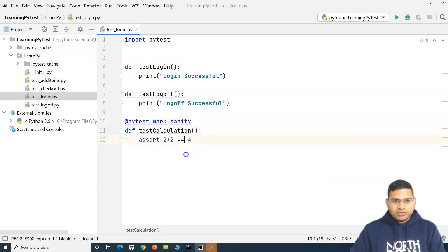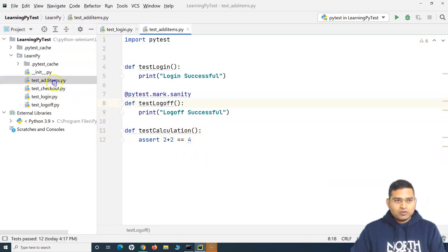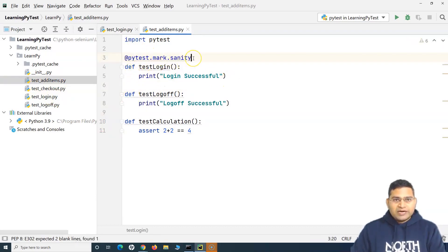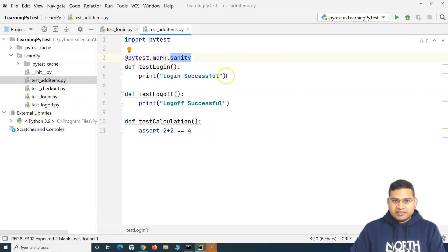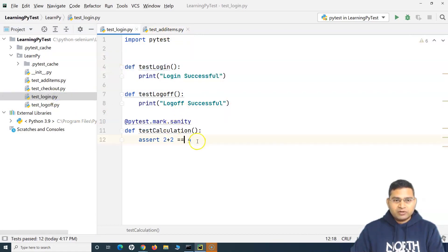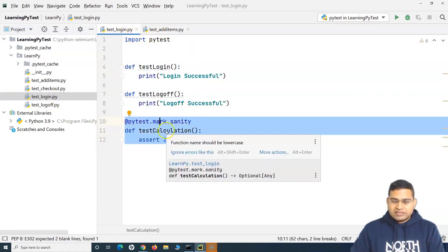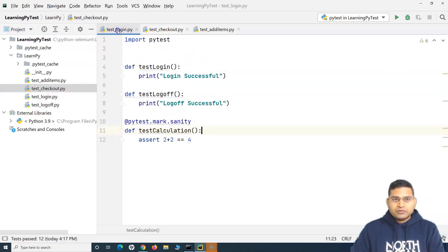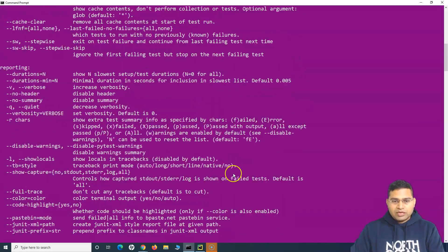Let me put this marker in some of the other test cases as well. I'll open add_items — I've already put it there. In test_logoff I'll remove it and put it in test_login. Now if I execute with the marker `sanity`, only two test cases should get executed: one from test_add_items and one from test_login (test_calculation). The rest of the files have no marking and will be ignored.